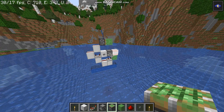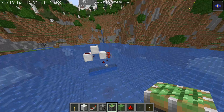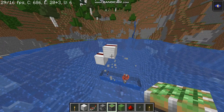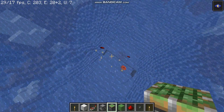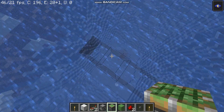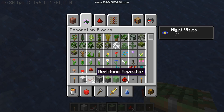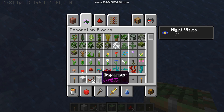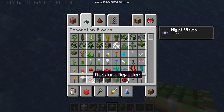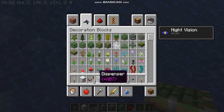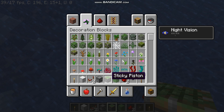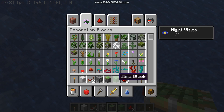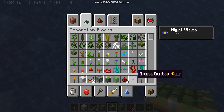So the ingredients you need are: a block of iron, redstone repeaters, a dispenser, TNT, a sticky piston, a slime block, redstone dust, and a button.